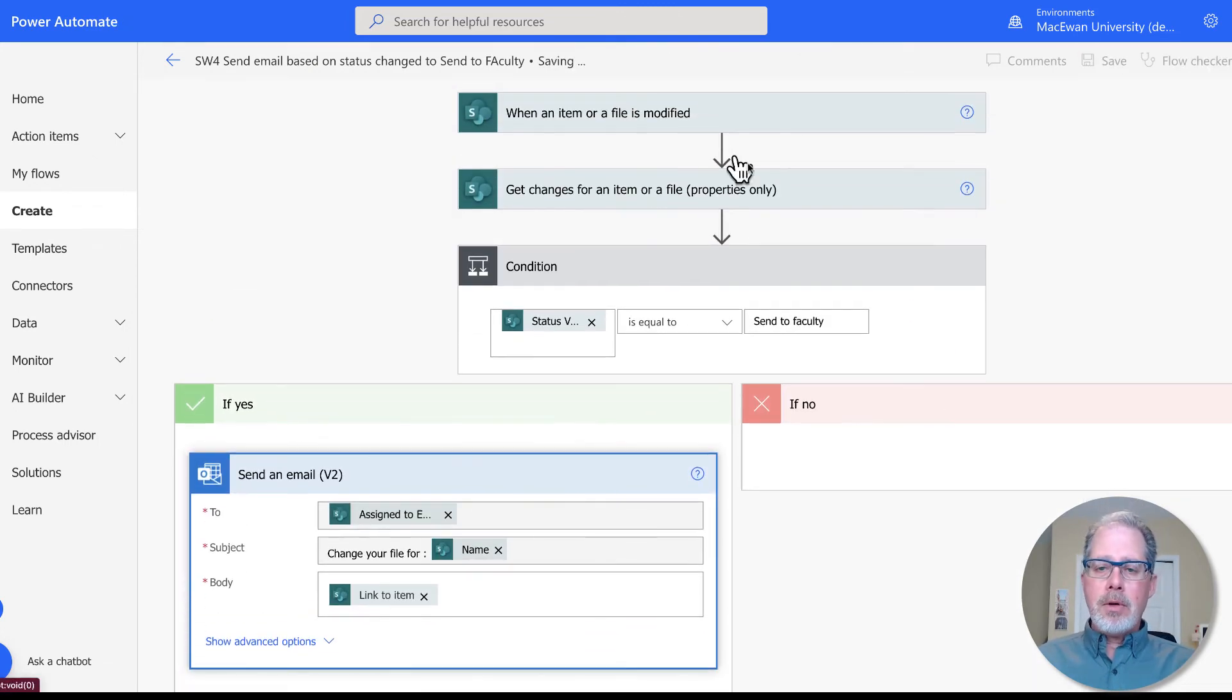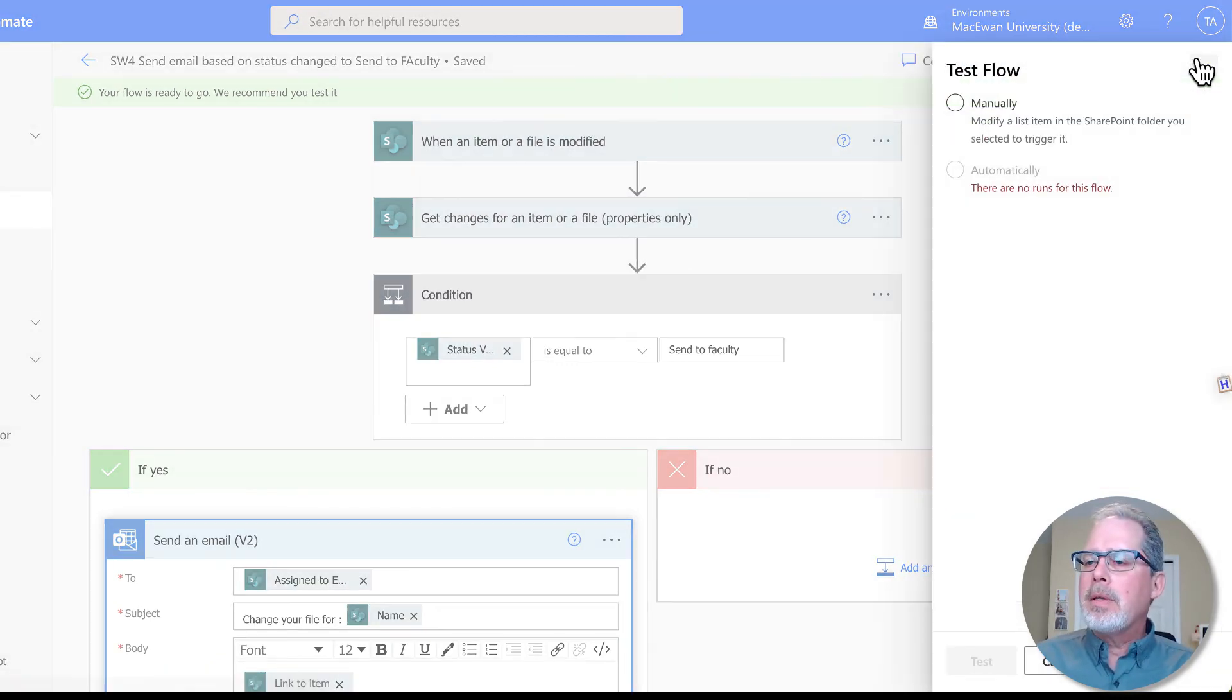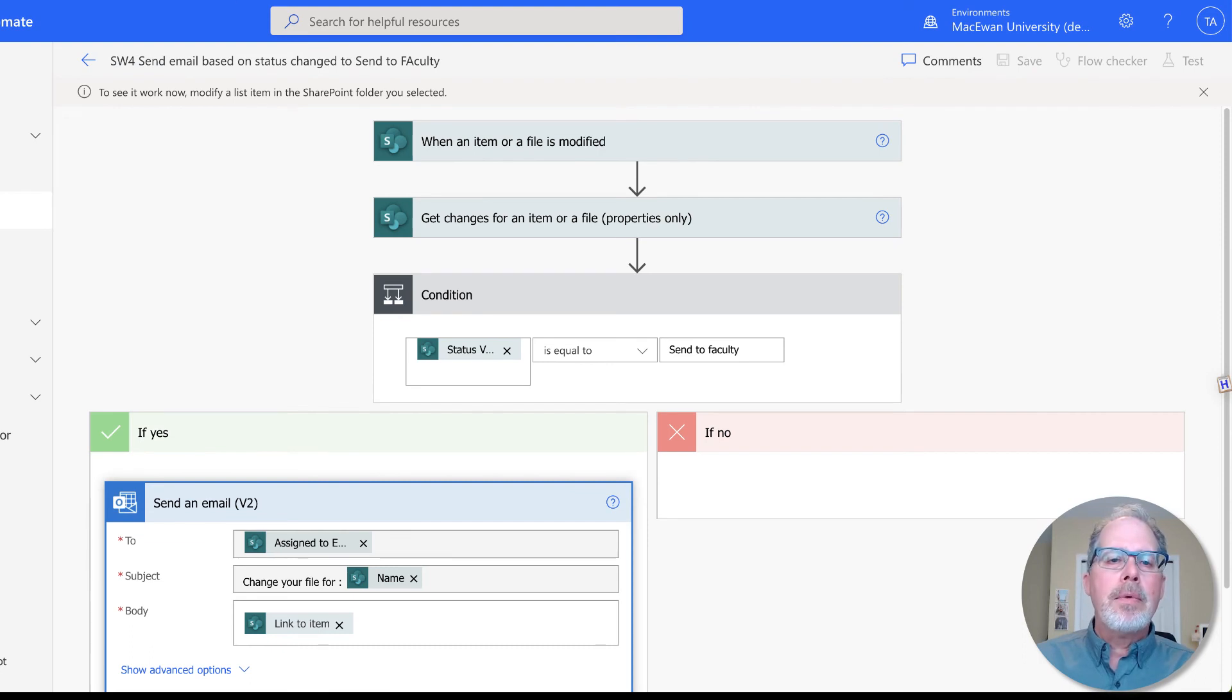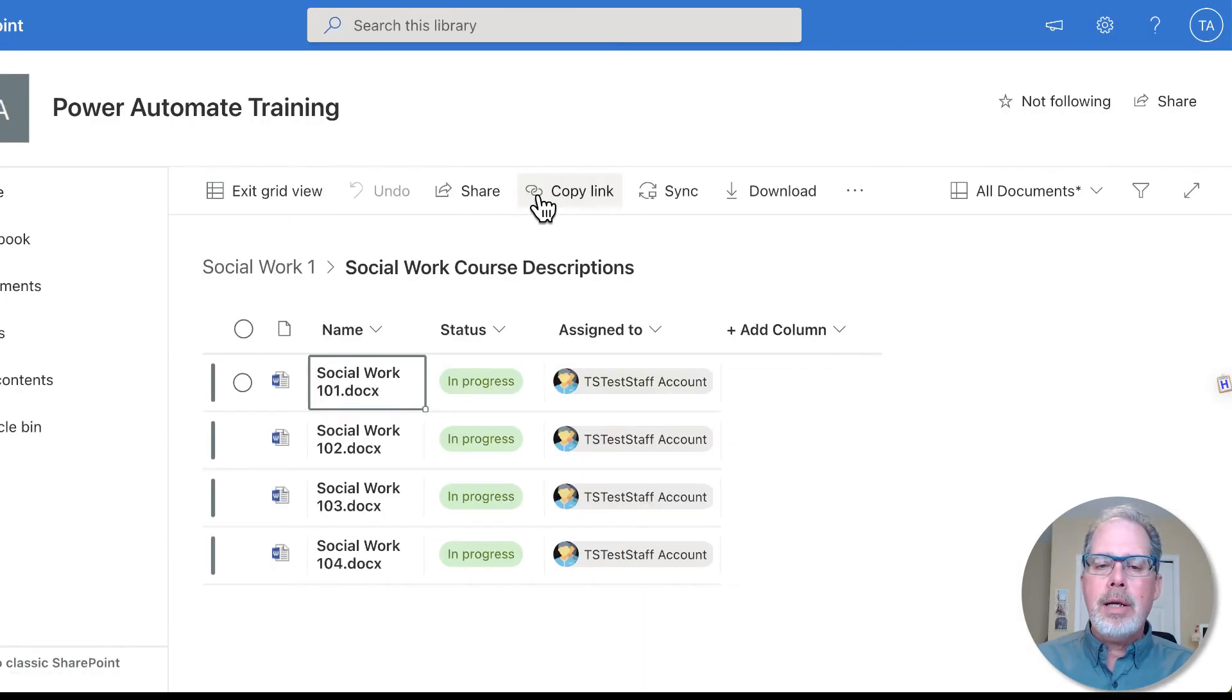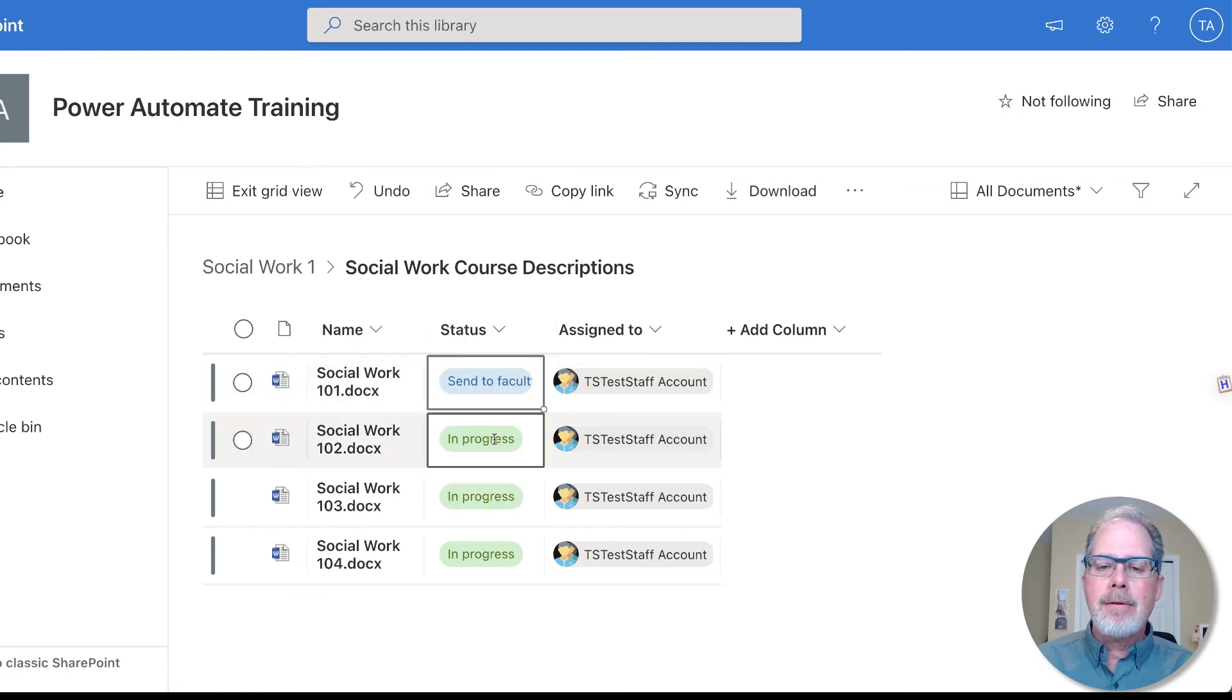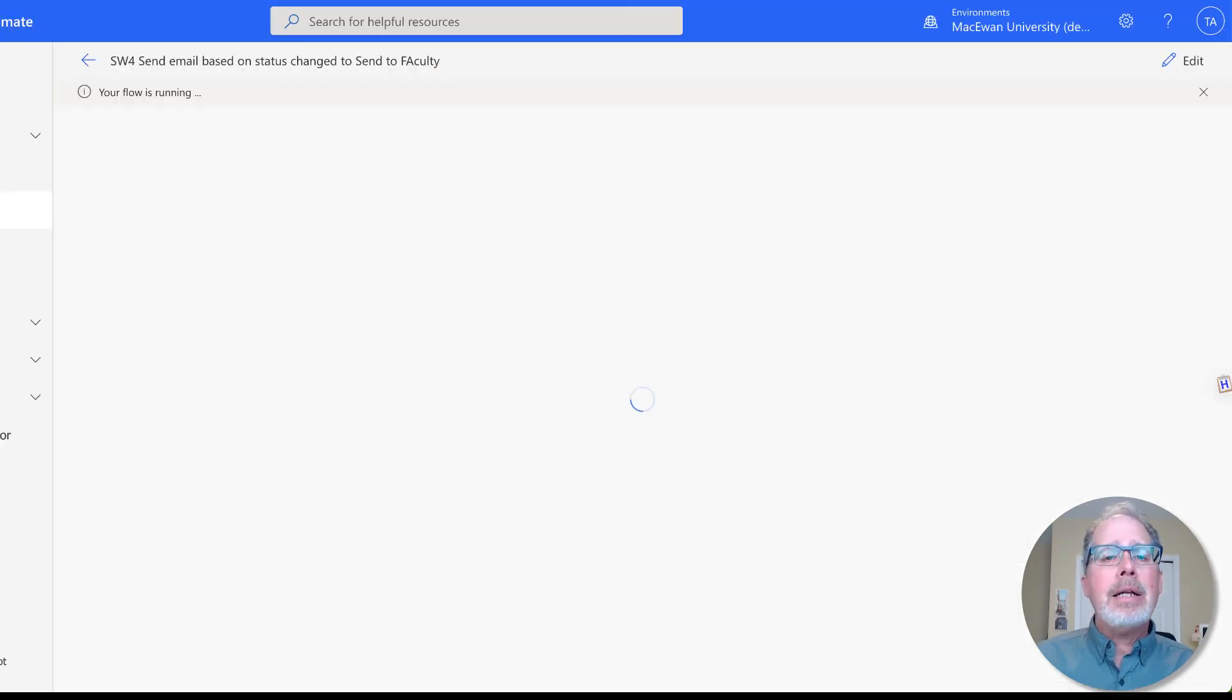There's all our information here. Now I'm going to do a test. Let's run this test. I'm going to manually hit the test. It says now go and make a change, so I'm going to go over to here. I'm going to change this first item here from in progress to send to faculty. I'm going to hit the exit here and it's going to change. These flows can take a little longer than normal.